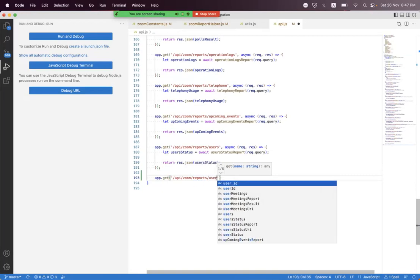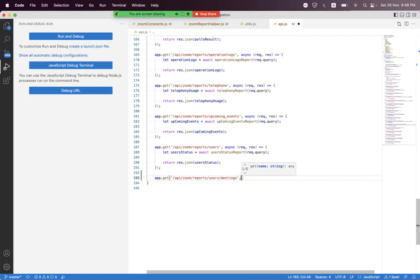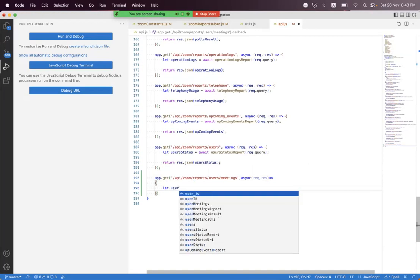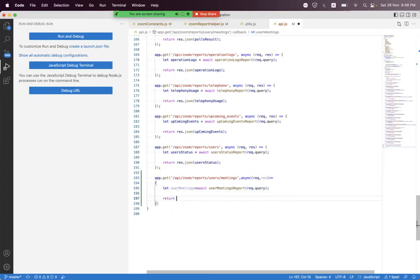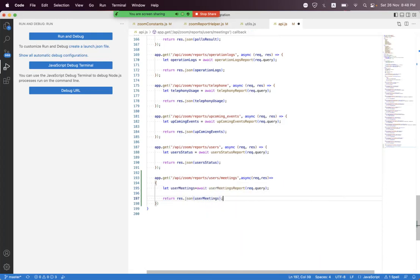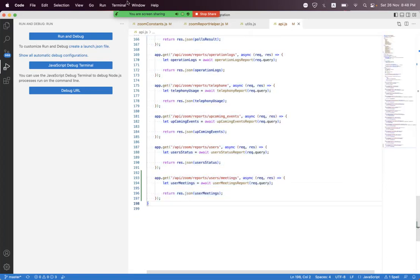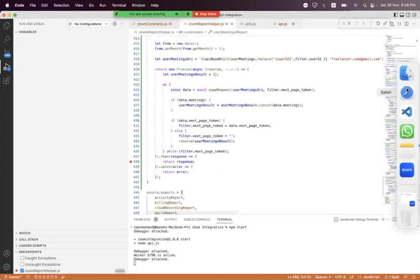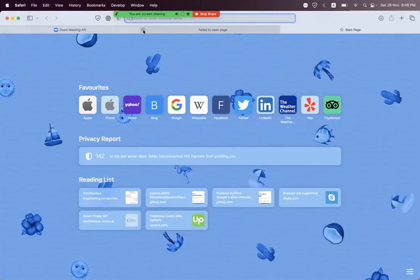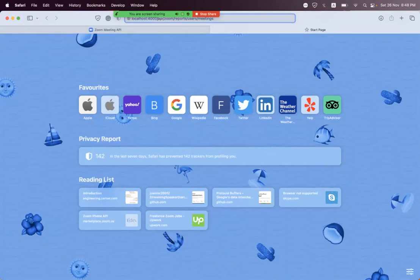We create a GET endpoint at 'api/zoom/reports/users/meeting', using async request-response. We create 'userMeetings' by awaiting 'userMeetingsReport' and passing 'request.query'. We return 'response.json(userMeetings)'. We save the code, open the terminal, run 'npm start', copy the endpoint, place a breakpoint, and request it from the browser.